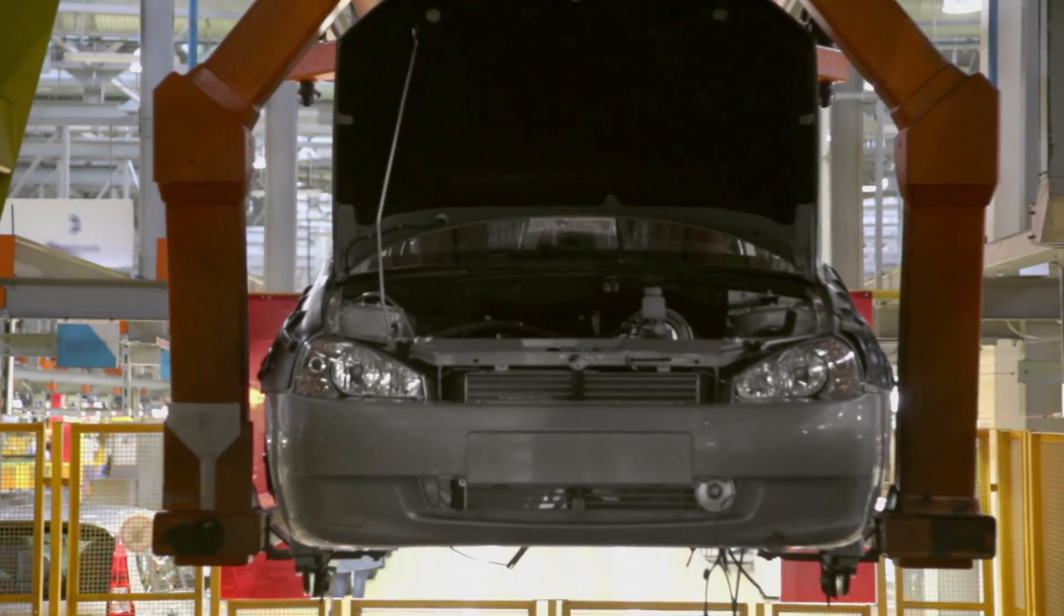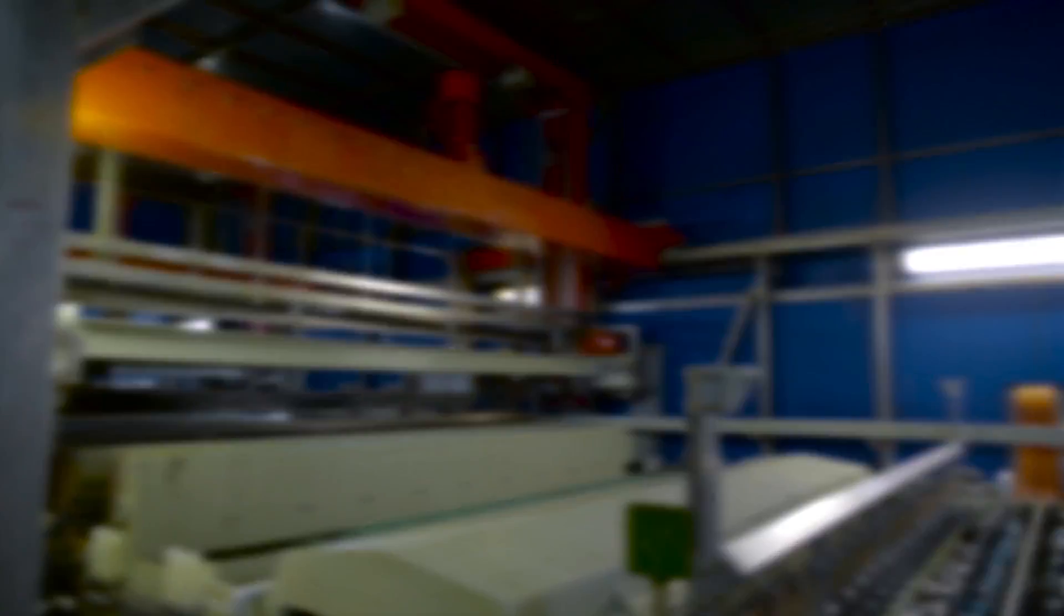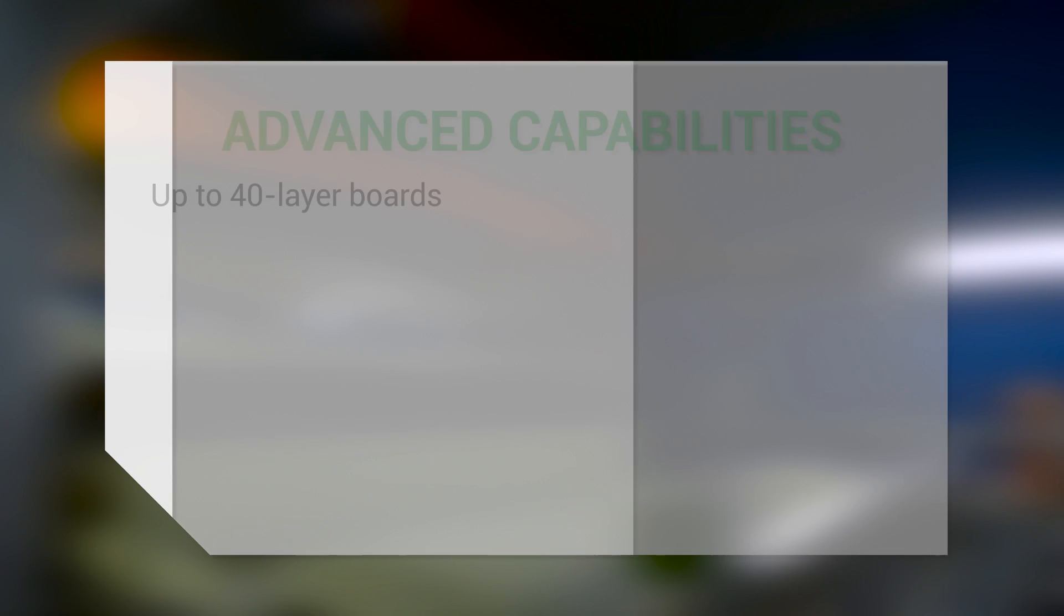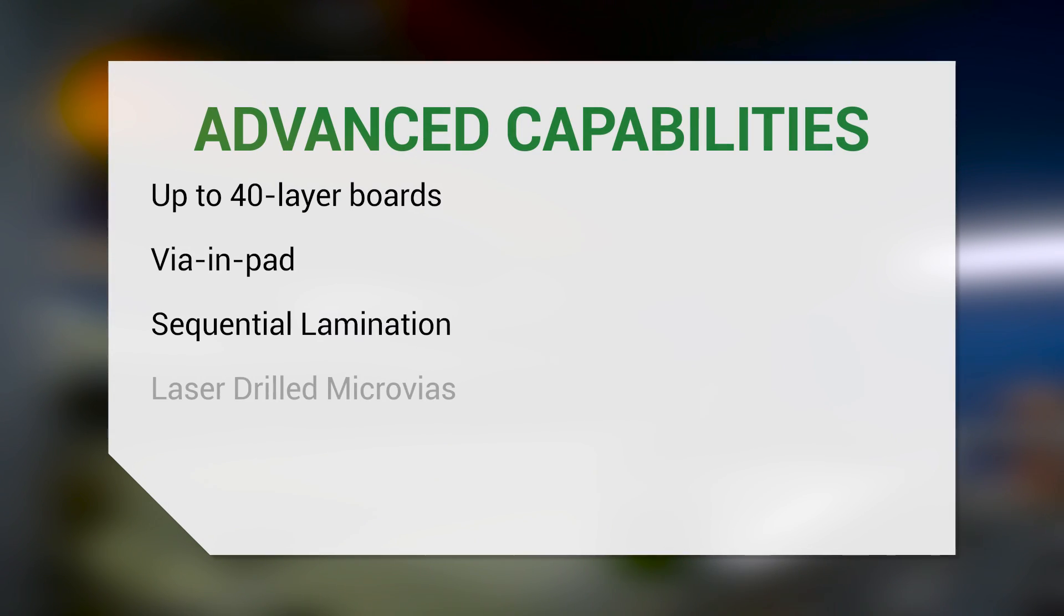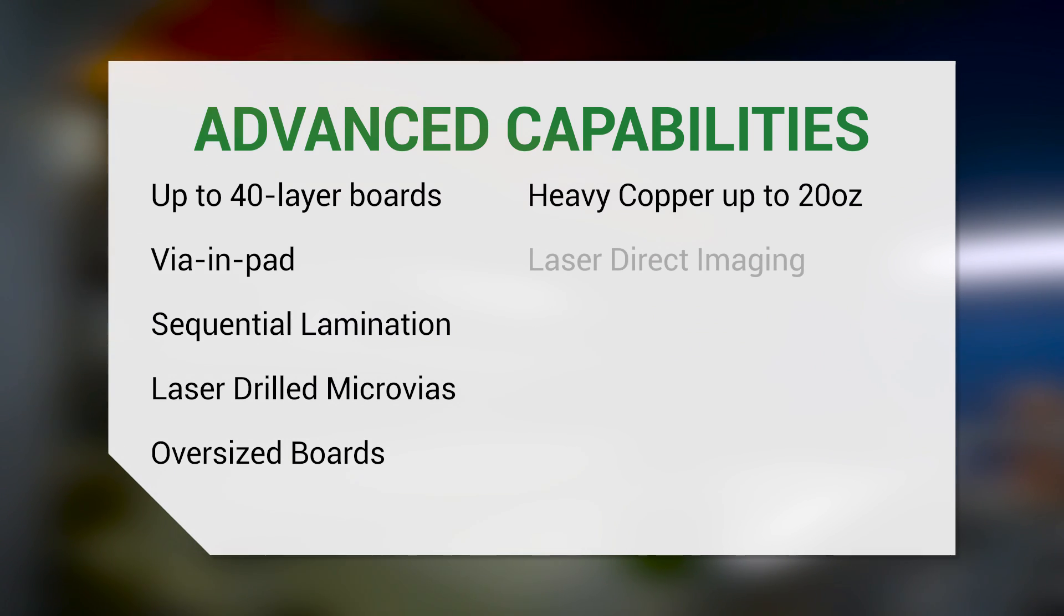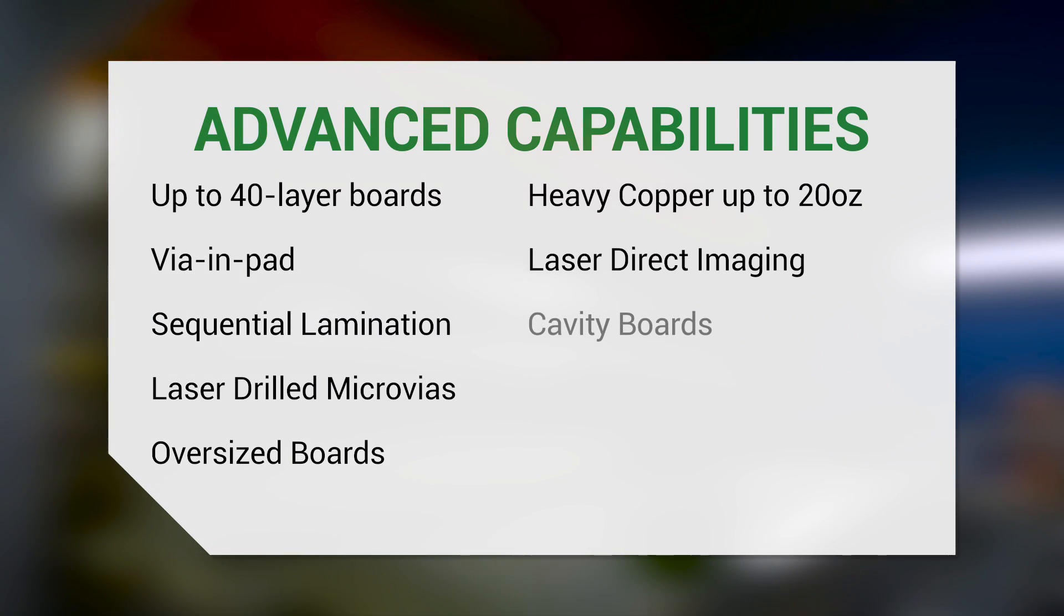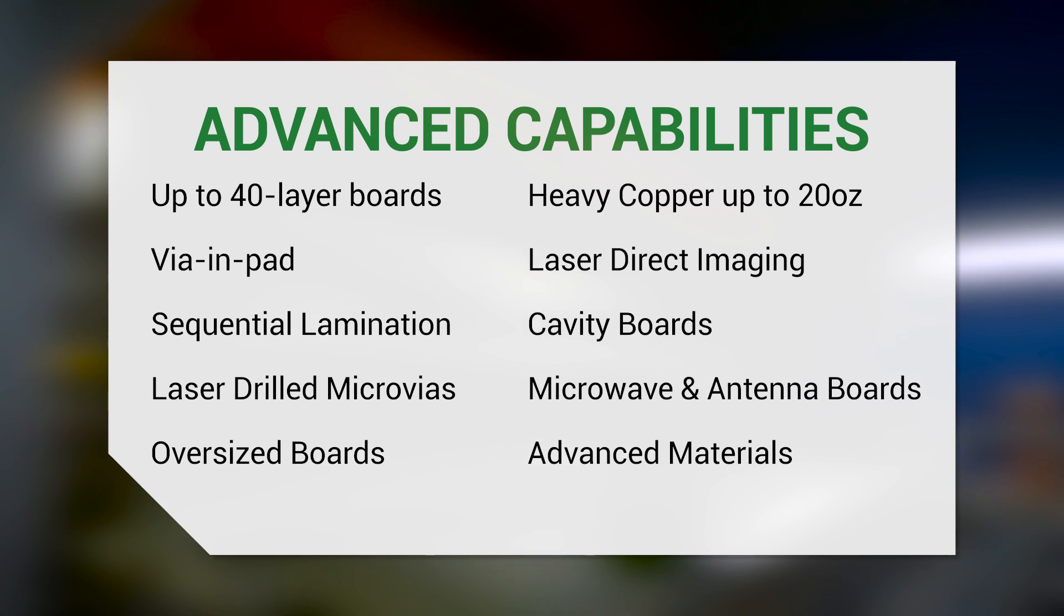We offer industry-leading advanced capabilities such as up to 40-layer boards, via in-pad, sequential lamination, laser-drilled micro-vias, oversized boards, heavy copper up to 20 ounces, laser-direct imaging, cavity boards, microwave and antenna boards, along with a large selection of advanced materials.